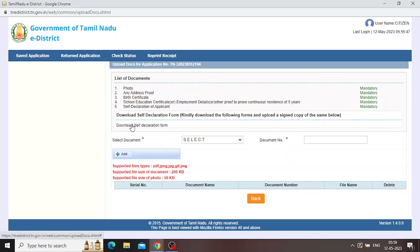If you want to see this video, you can download a receipt for the payment. If you want to see this receipt, you can download it on this website.